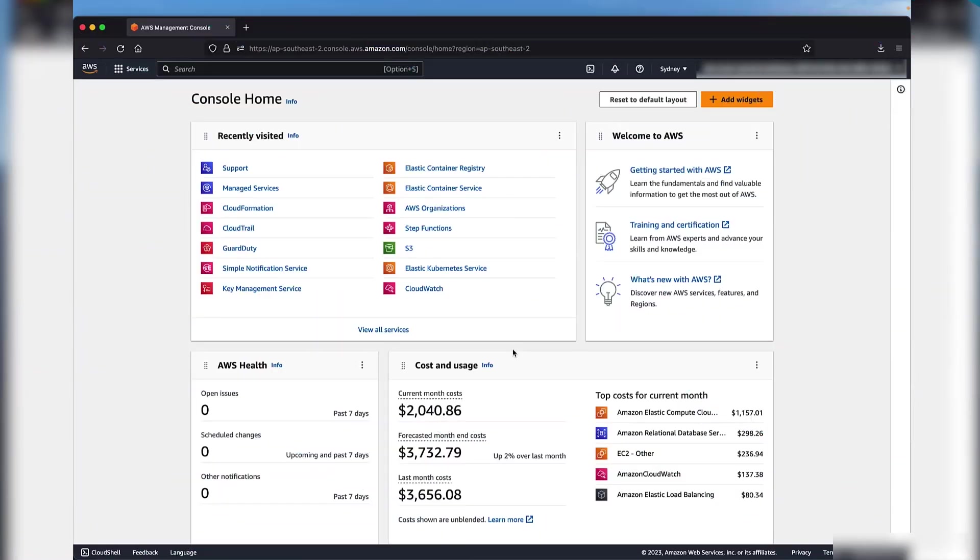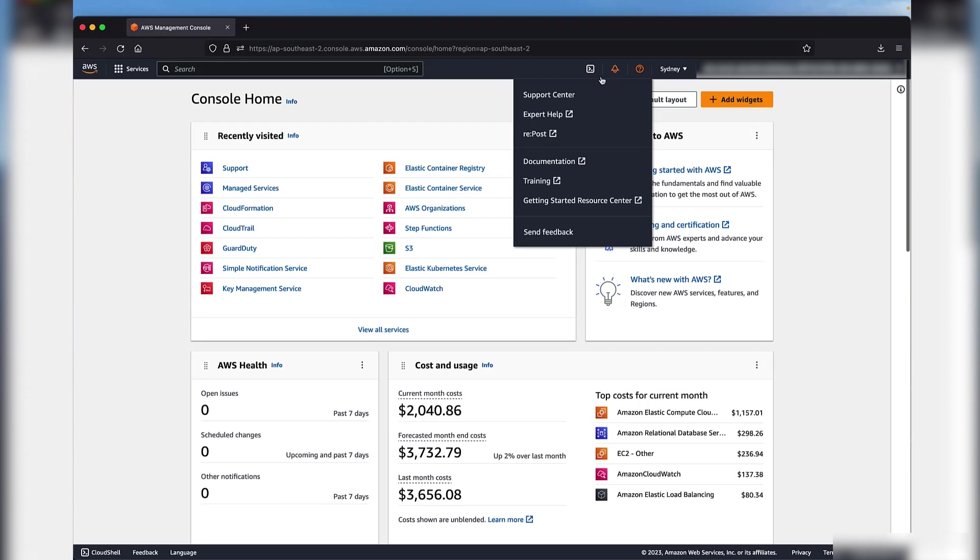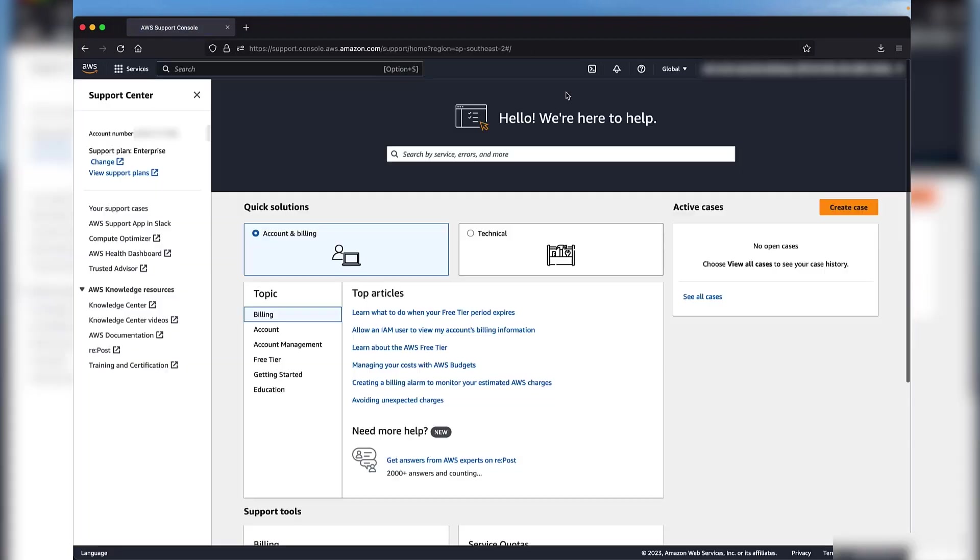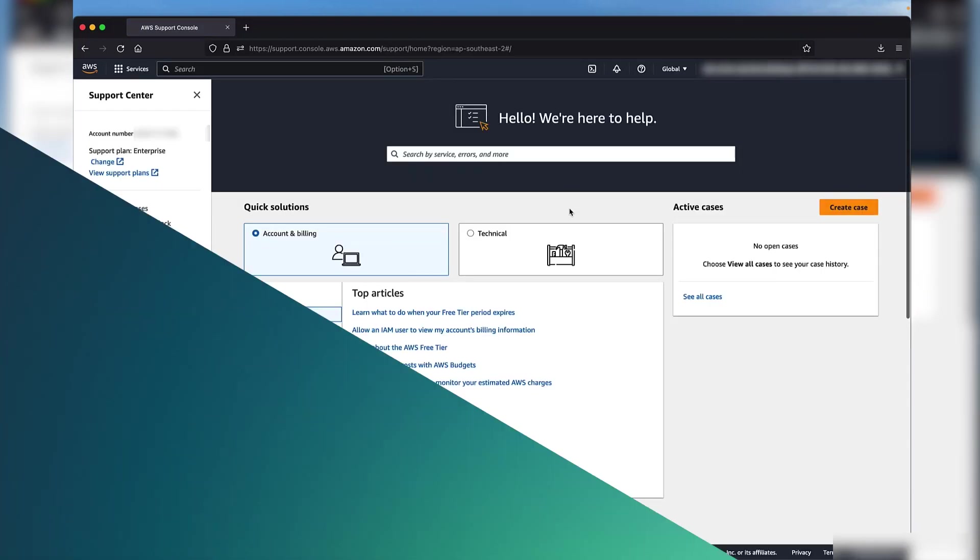Let's now go back to the Support Center console and look for another example where AMS initiated an incident for an Amazon Elastic Compute Cloud instance failure. Open the AWS Management Console and navigate to Support Center. Then locate the relevant incident.